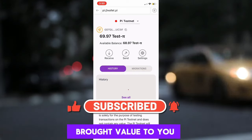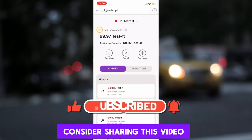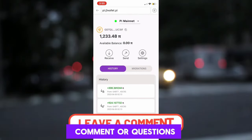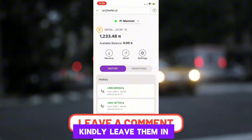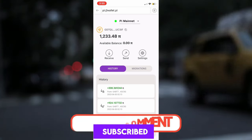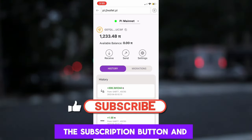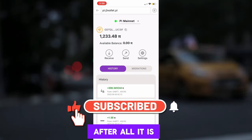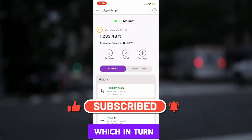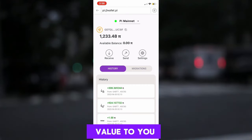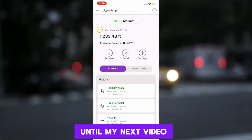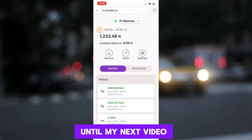I hope this video brought value to you, and if it did, consider sharing this video to help others and also leave a thumbs up. If you have any comments or questions, kindly leave them in the comment section and I shall answer them in speedy time. If you have not subscribed, feel free to click the subscription button and hit the notification bell. After all, it is free, and it greatly helps my channel, which in turn helps me bring more value to you. My name is Tony, and this is Basic Knowledge. Until my next video, keep mining.